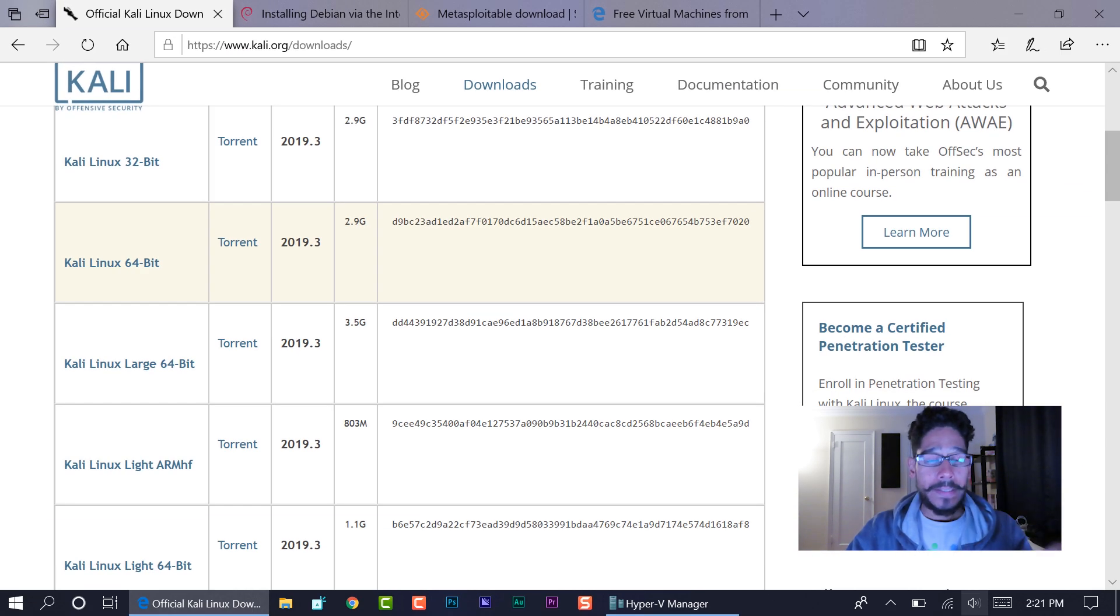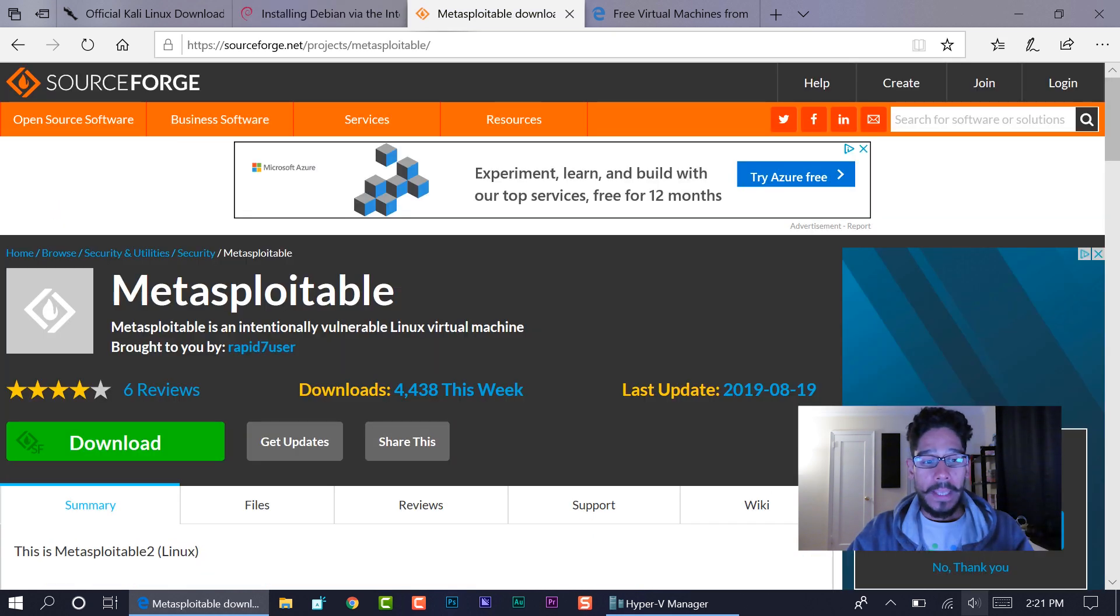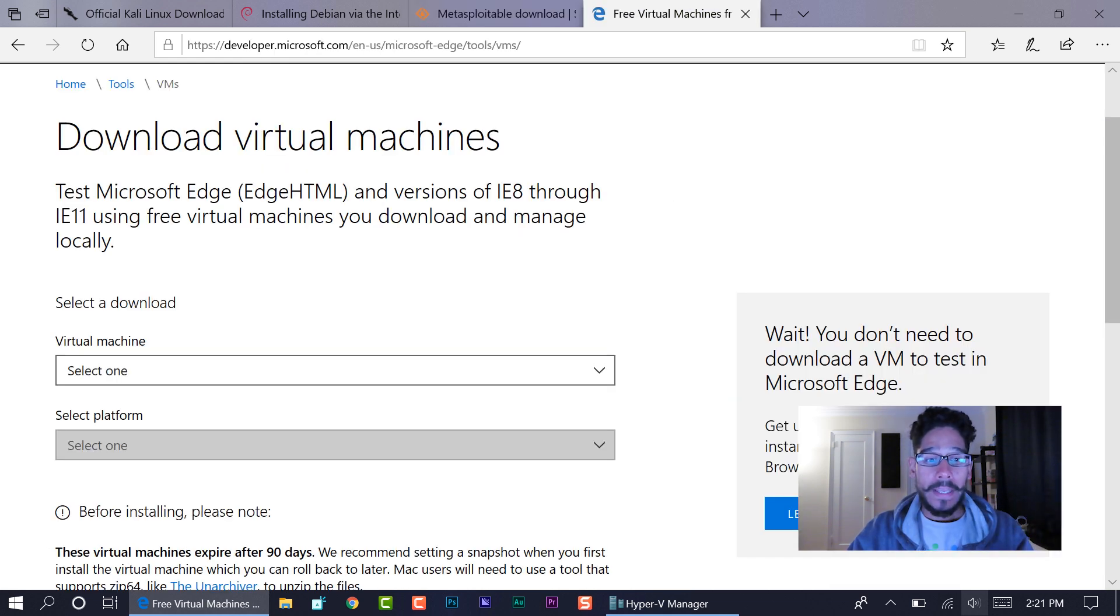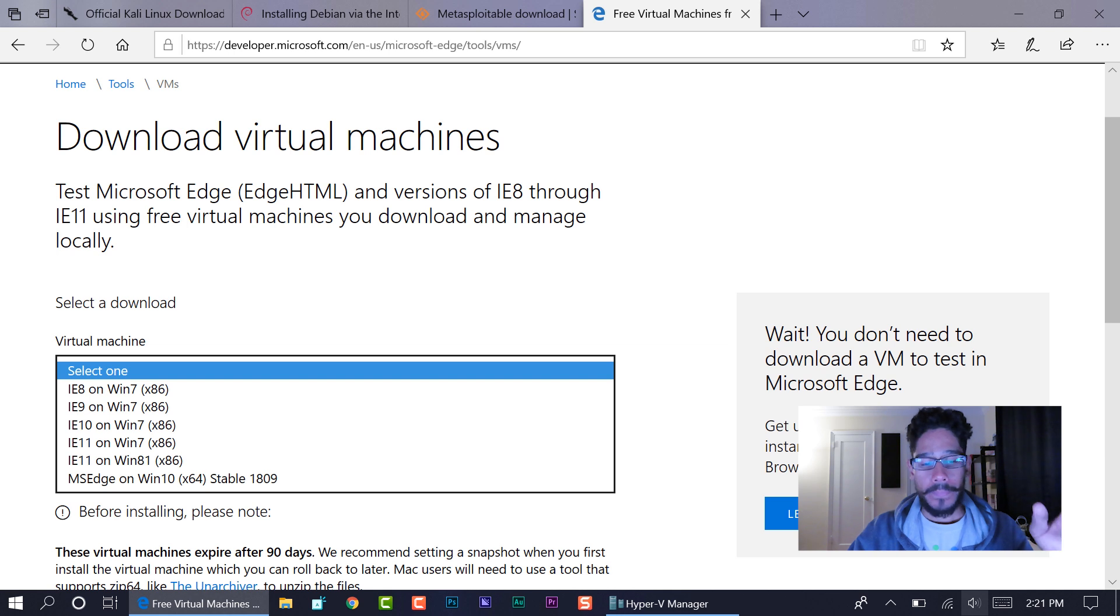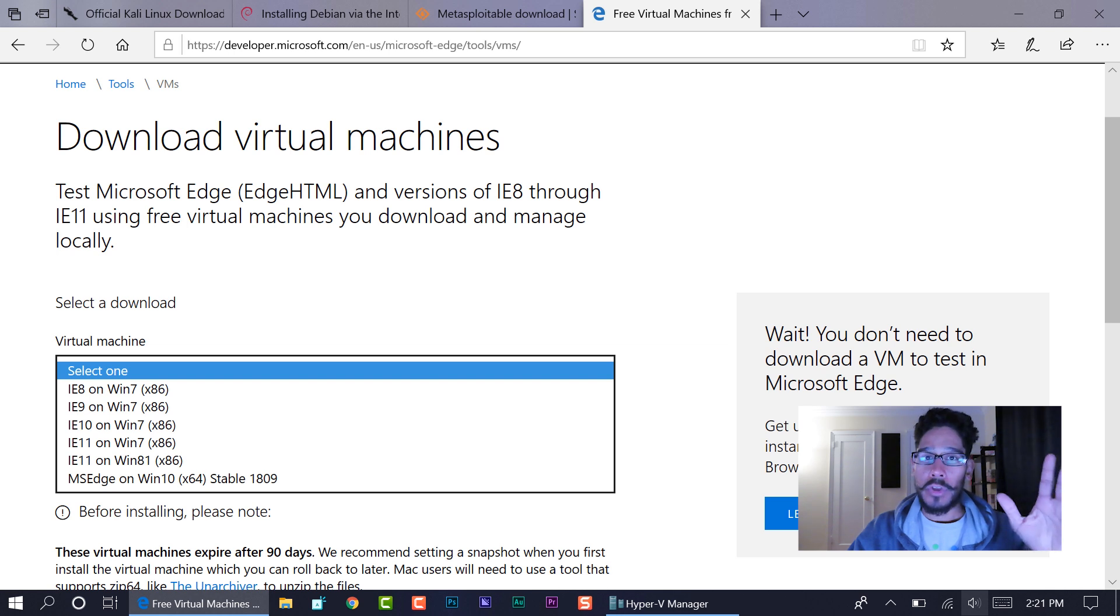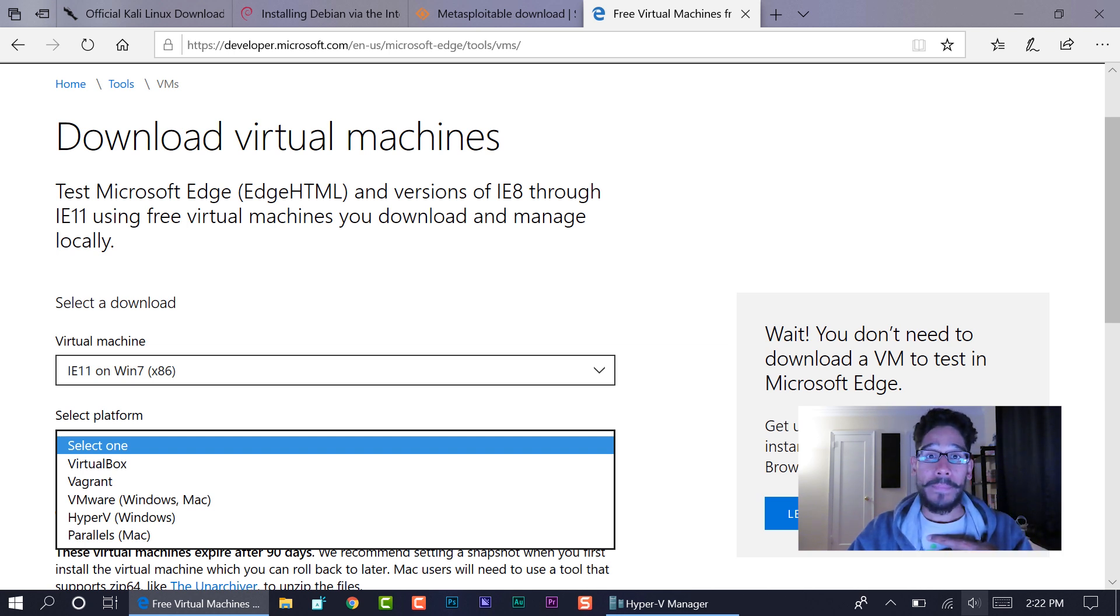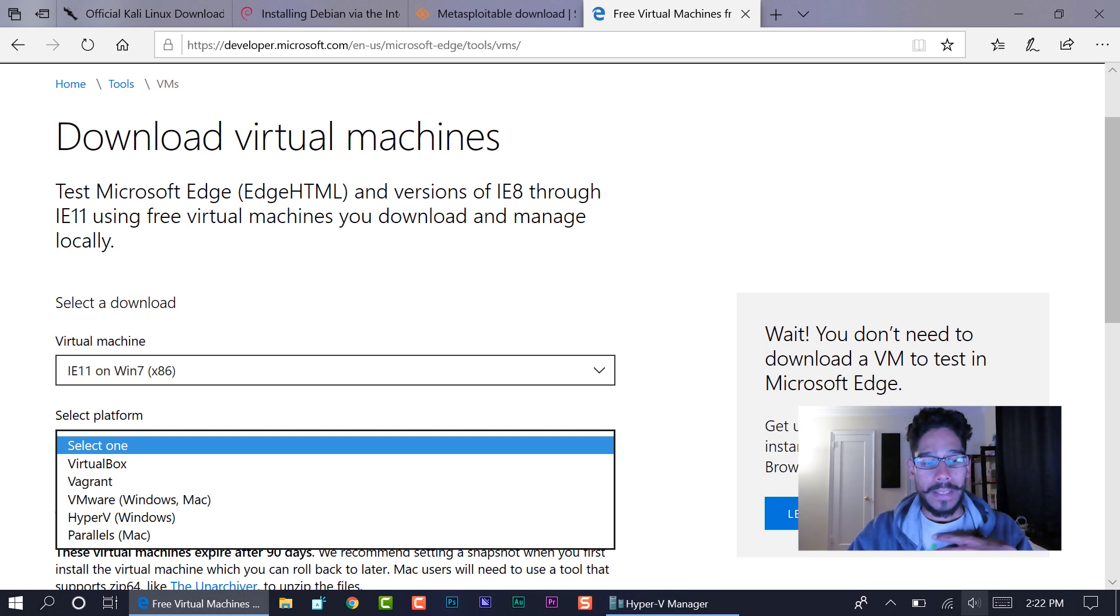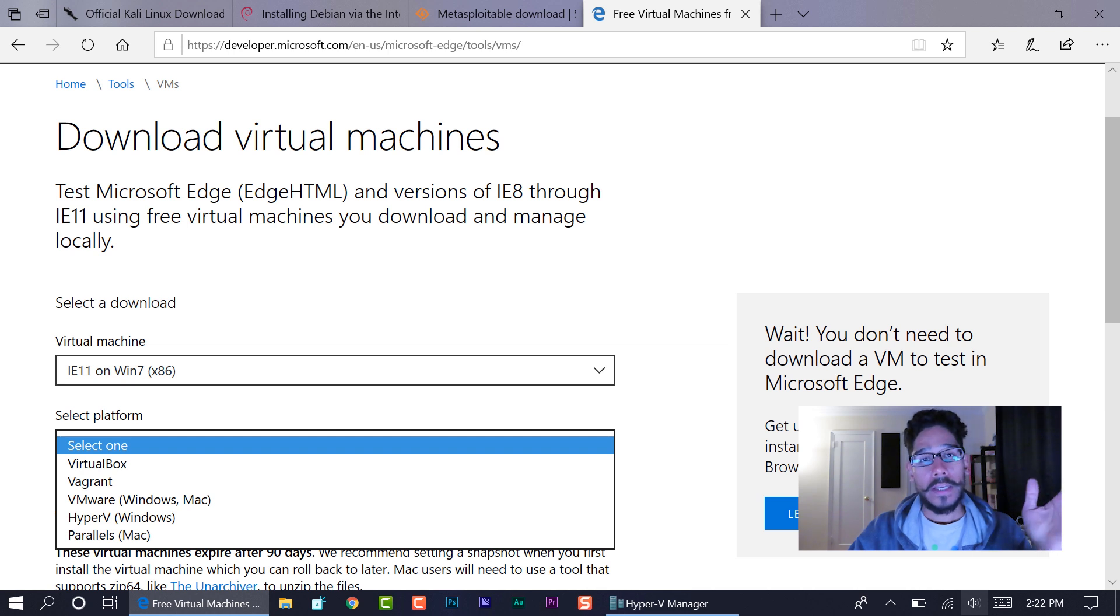This is the link to get Kali, I'm using the Linux 64-bit version. This is the link to get Debian, and this is the link to get Metasploitable. And this is the link to download the virtual machines for Windows 7, Windows 8.1, and Windows 10. Yeah, they're free. These VMs are mostly for IE, but you can use them for other things. On the select platform, pick your poison. For me, I'm doing everything in Hyper-V. If you're using VirtualBox or VMware, pick that and download it. The files are pretty big, around four or five gigs, so make sure you have a large partition.